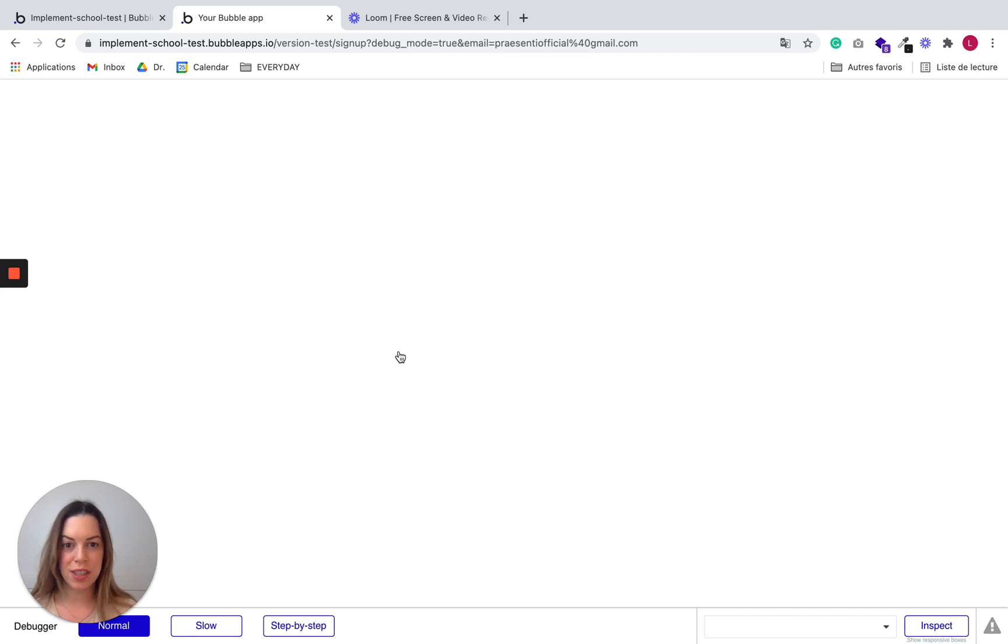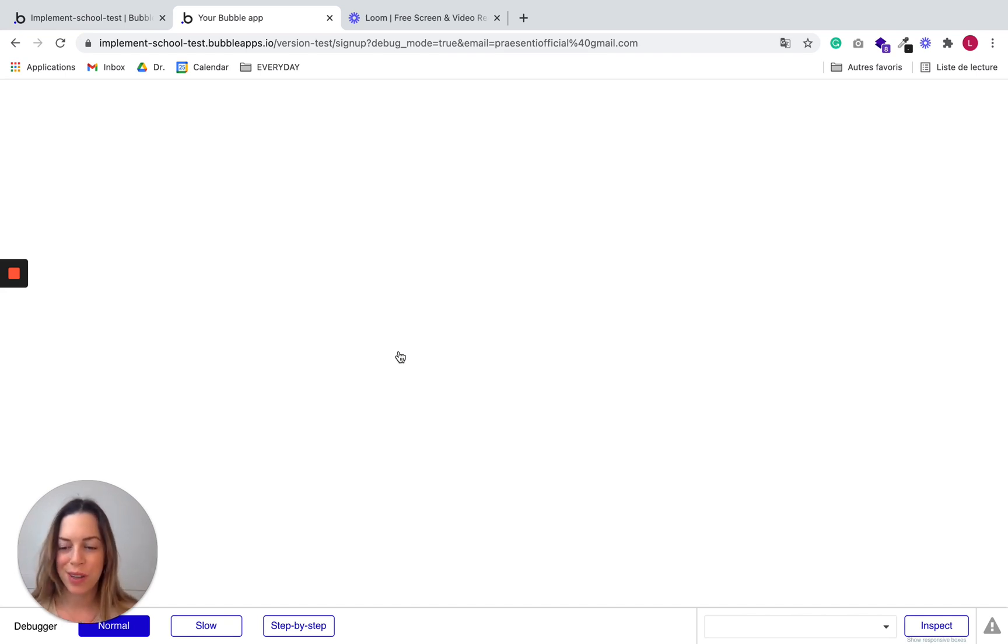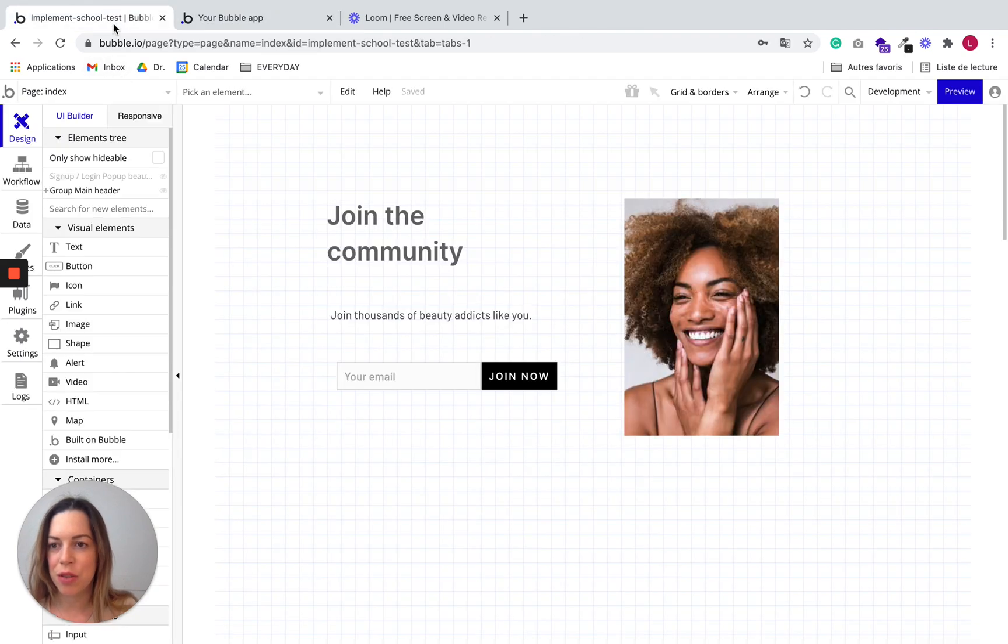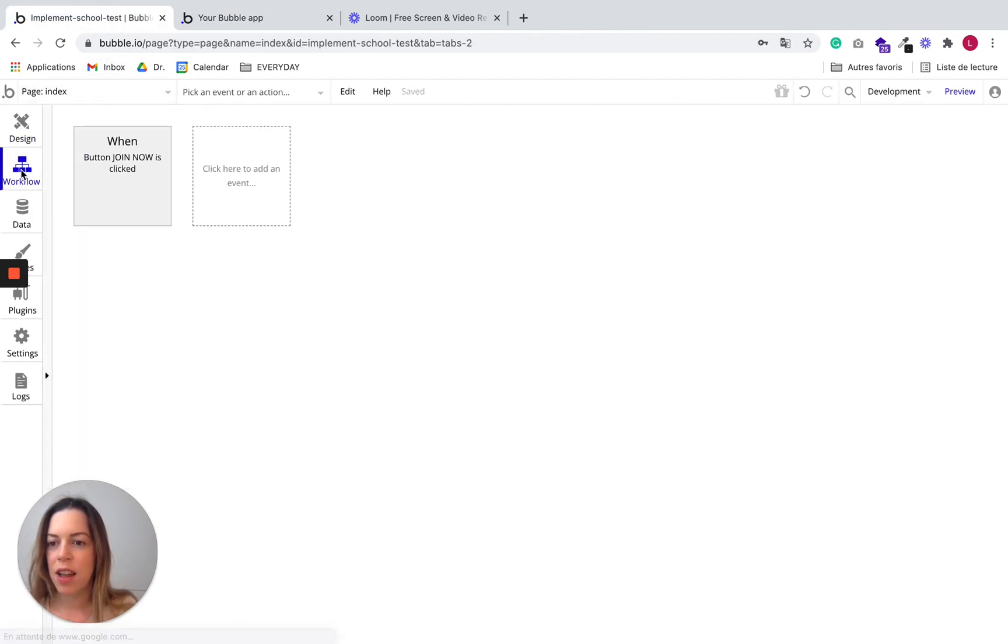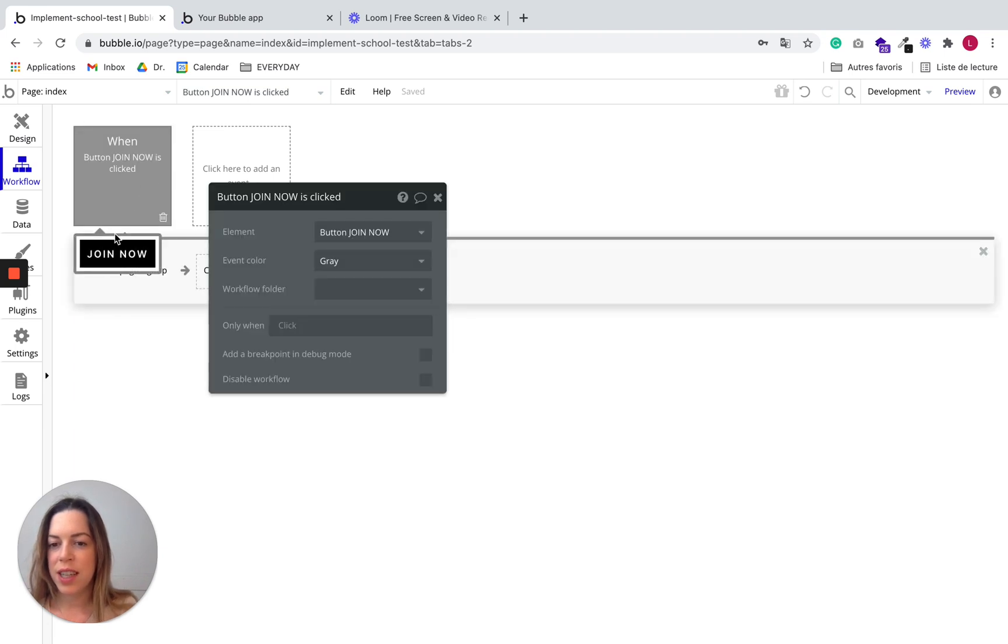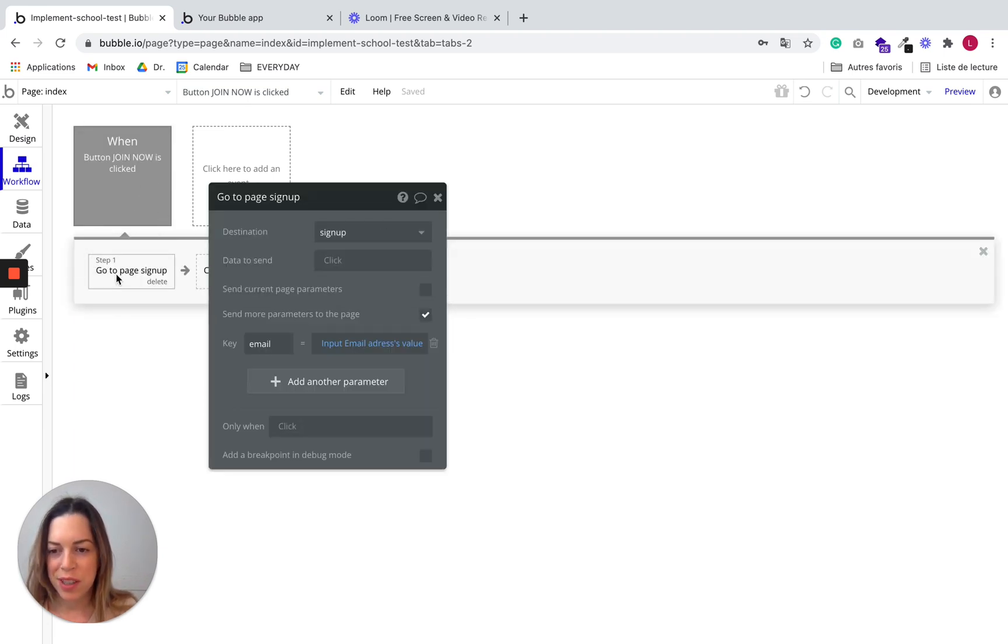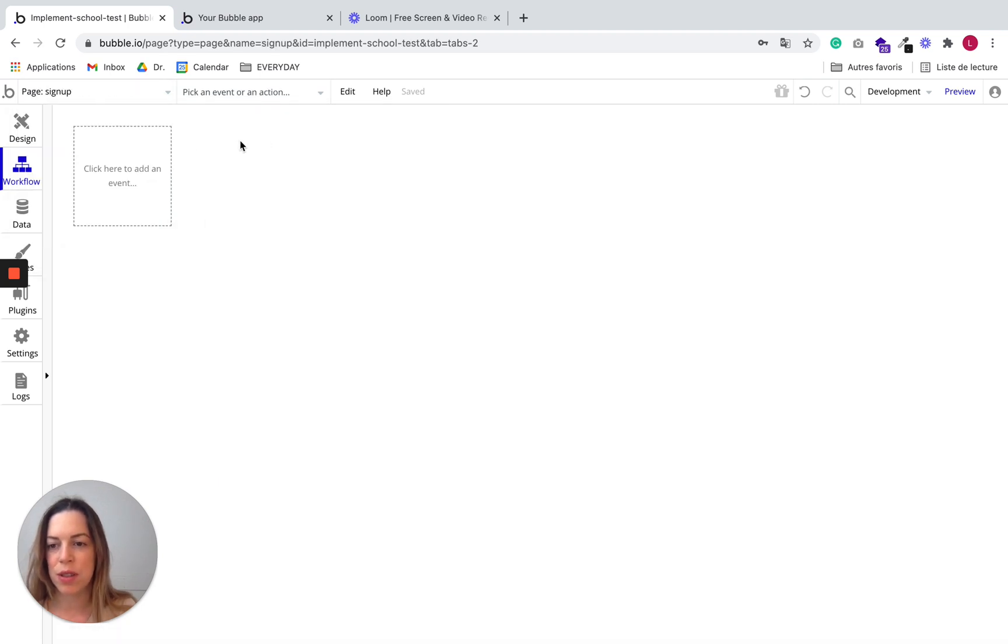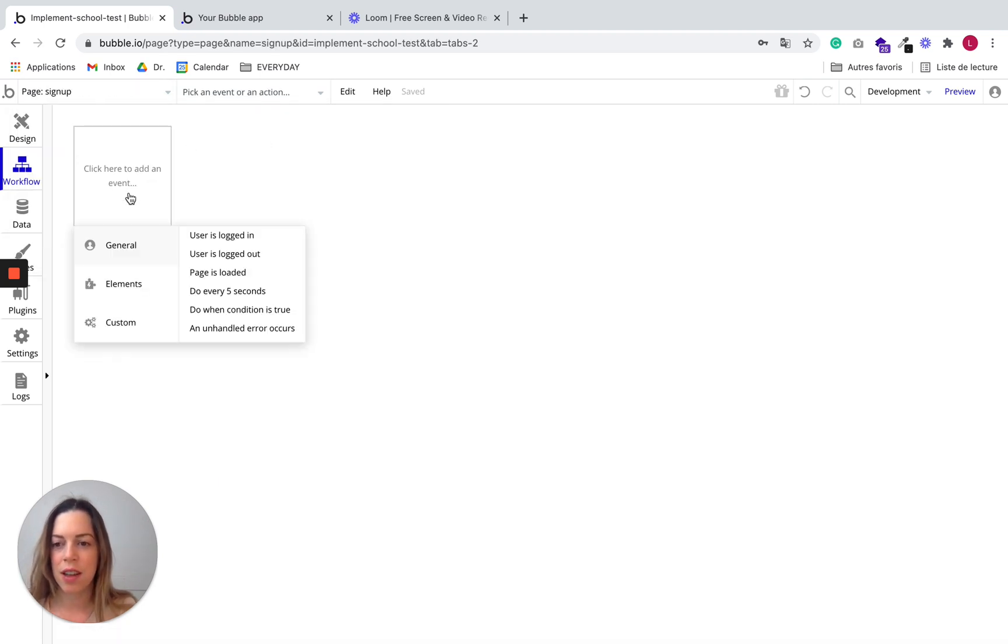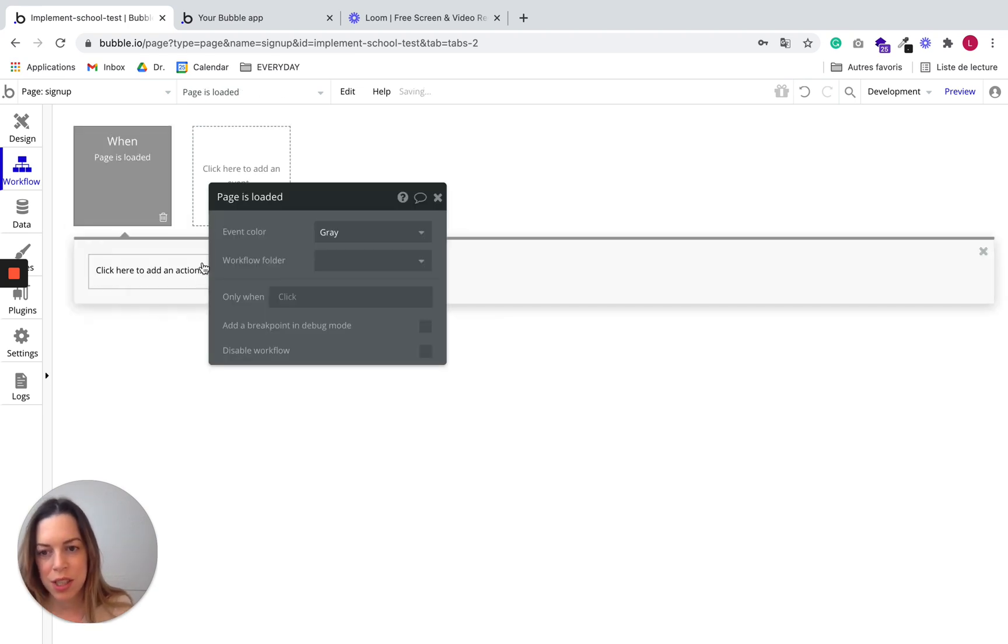So you notice that the popup doesn't show up. So we need to make sure it does. So let's go back. And so button join nice click. We go to page sign up. So we need to go to page sign up and see what happens. So we want to say that each time this page is loaded, we want for the popup to show up.